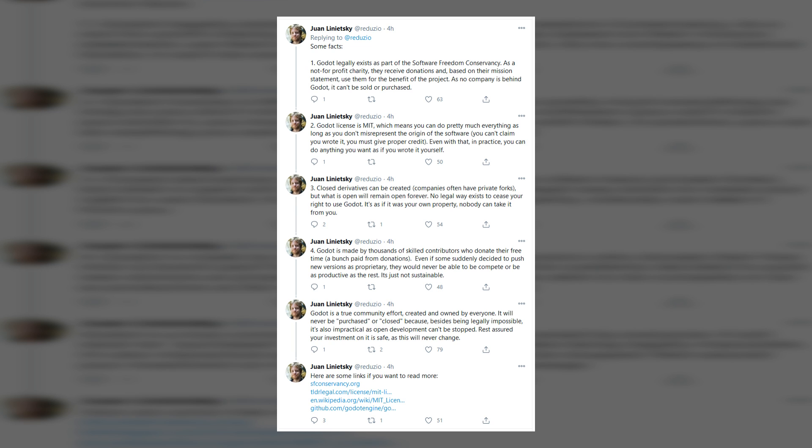To address these concerns, Juan, the main developer for Godot, made a series of tweets on his Twitter account, pretty much laying down the law about what you can expect with Godot going into the future.